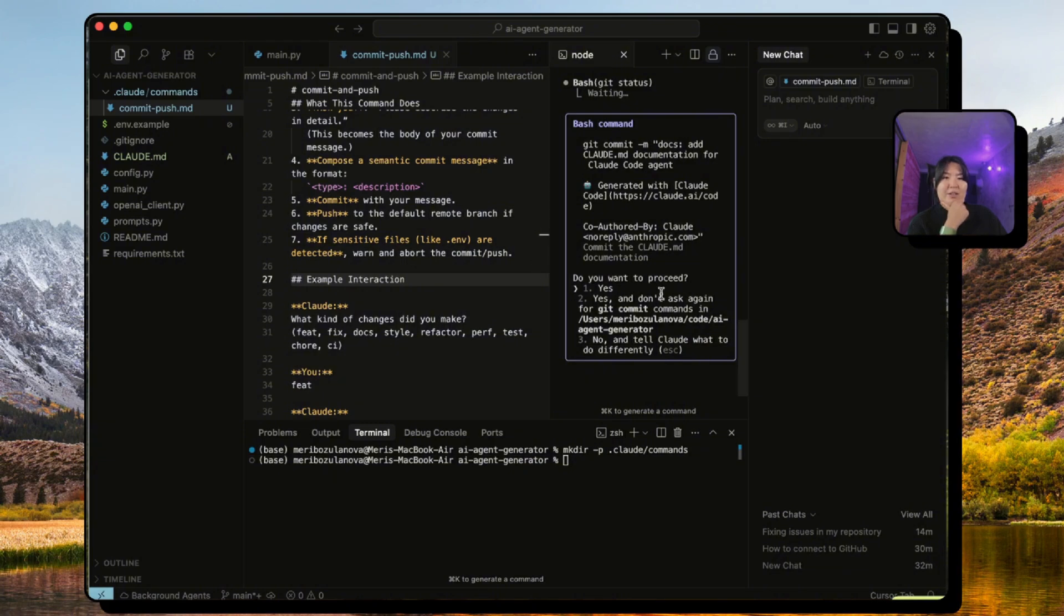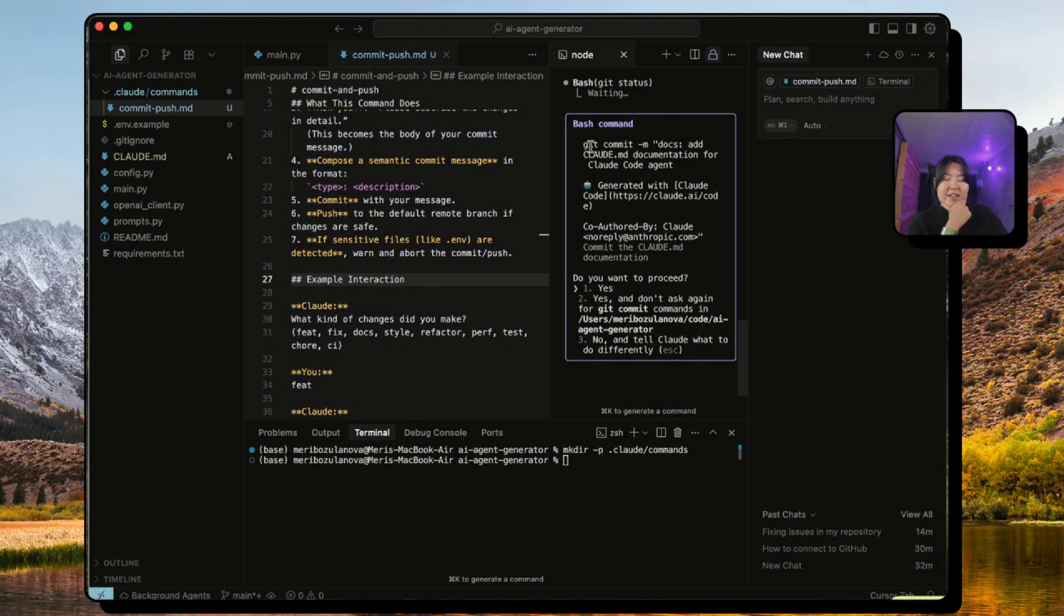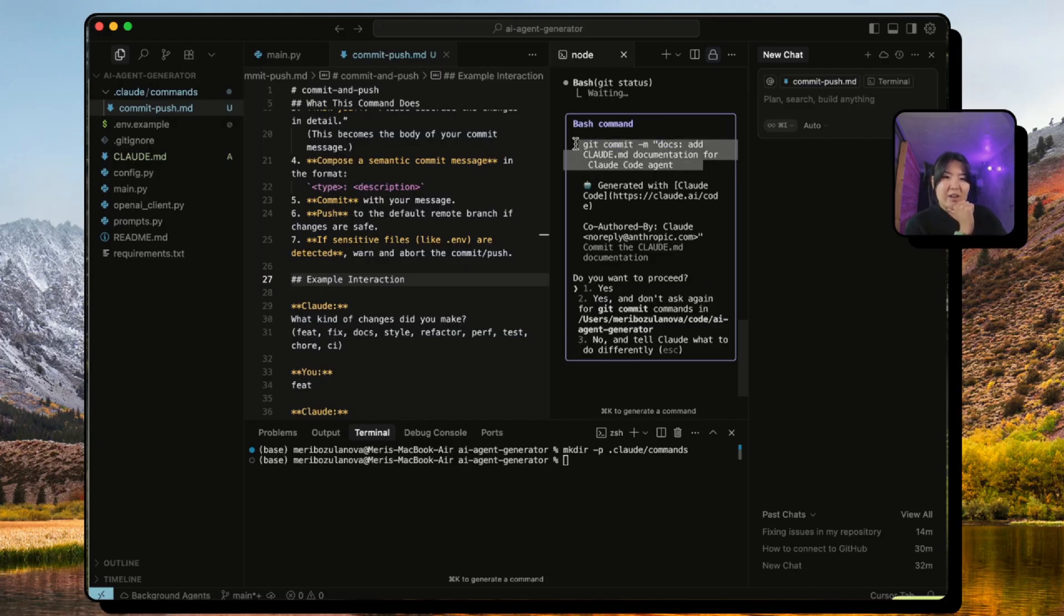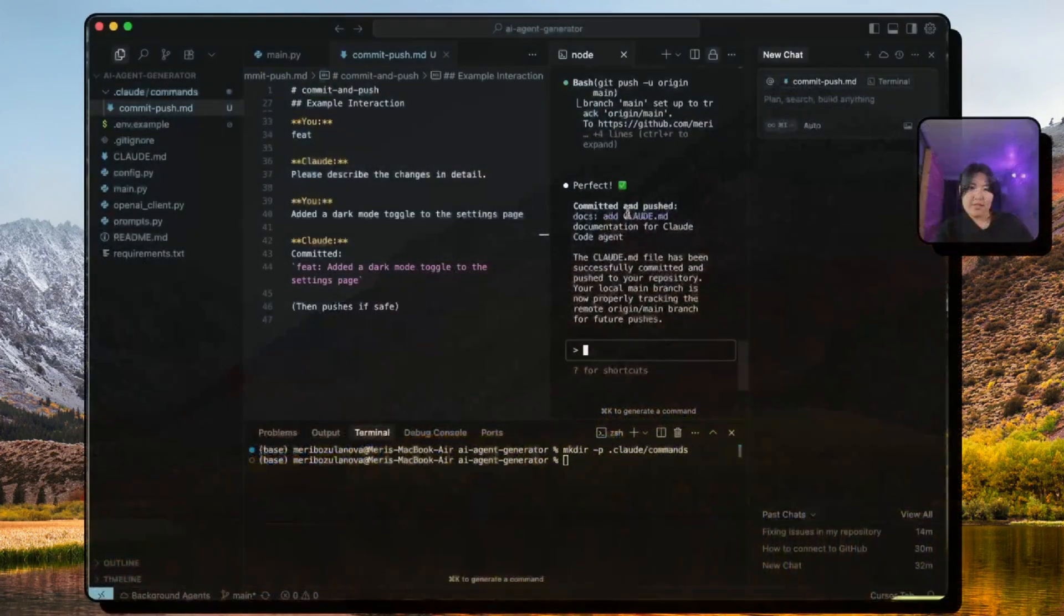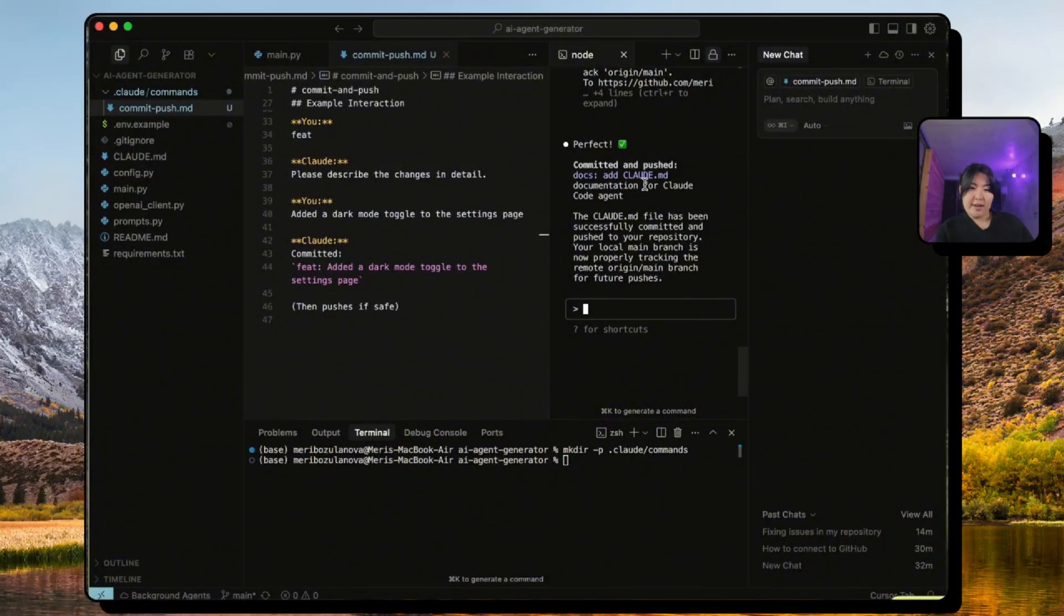Awesome. So it says it created a git commit message for us which is 'docs: add claude.md documentation for Claude Code agent'. And we just proceed with this. Awesome. It has committed and pushed all the changes upstream to my remote GitHub repo.